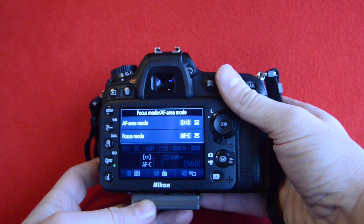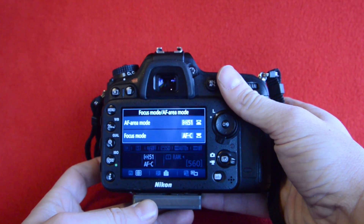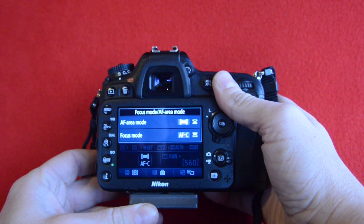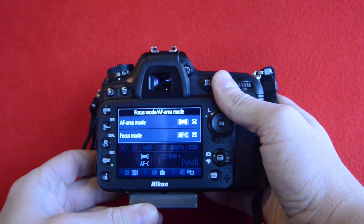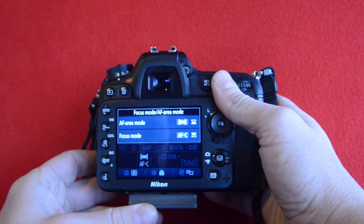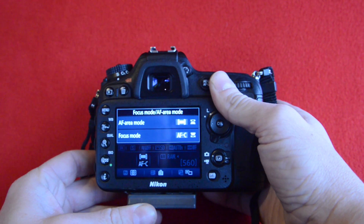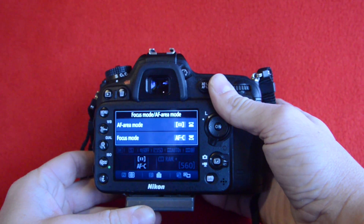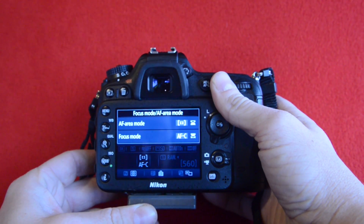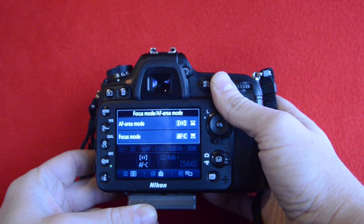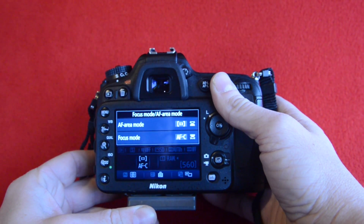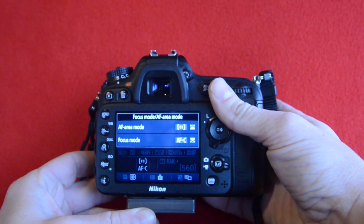I want to talk a little bit about what these modes are. This is the auto area mode, and this basically handles everything — it focuses on the closest object and it will also track a moving subject. This is our spot or single point, and you can select any one of the focus points and the camera will focus on that part of the frame.